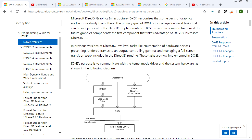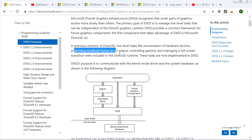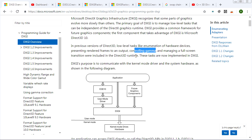So the idea is that stuff like enumerating hardware devices, checking to see what devices are on the system, presenting rendering frames, controlling gamma, that sort of stuff doesn't really change from version to version in Direct3D. It doesn't change between Direct3D 11 and Direct3D 12.